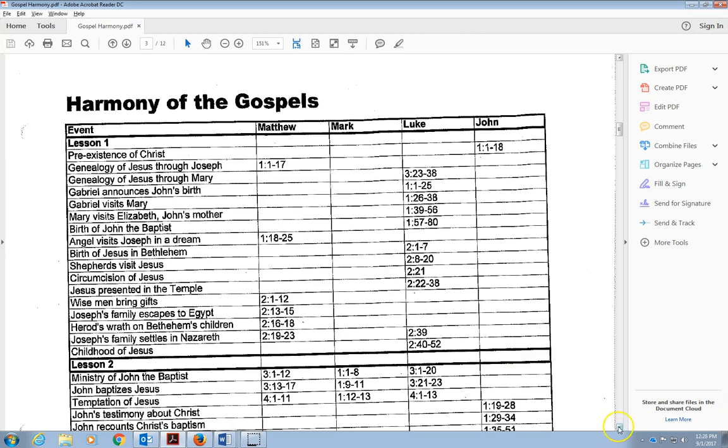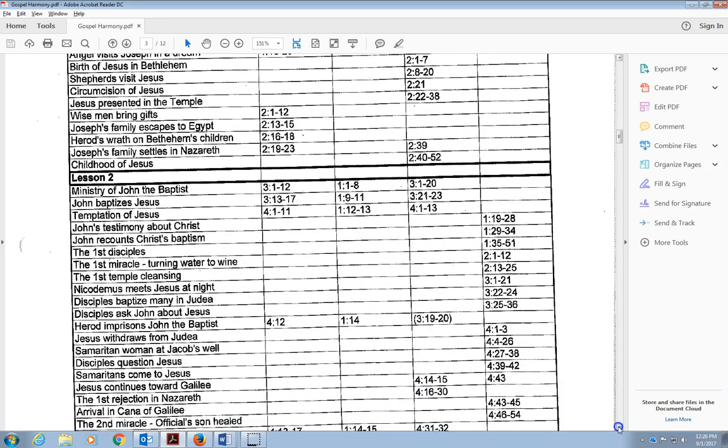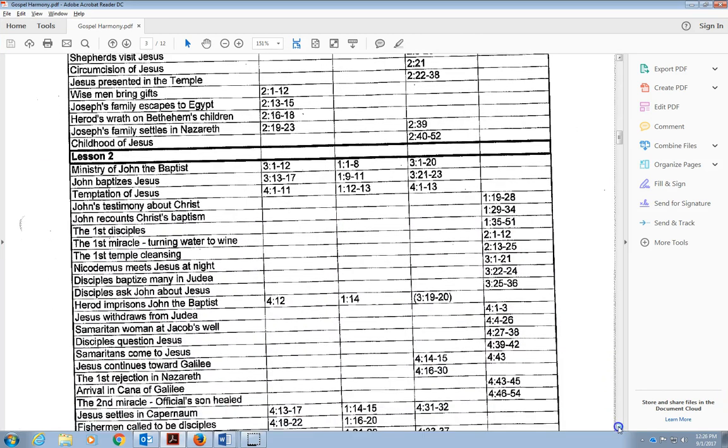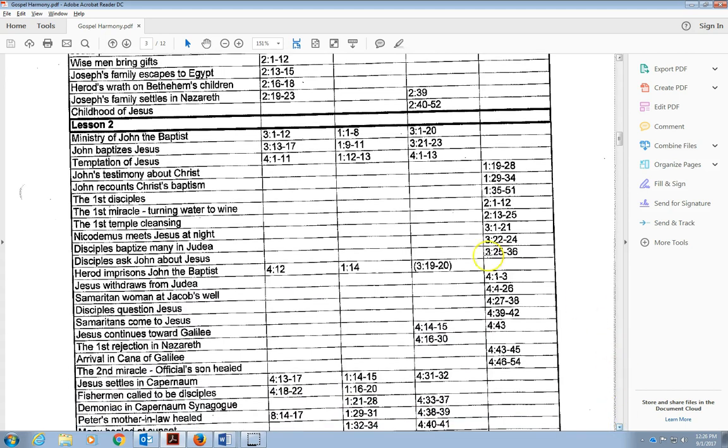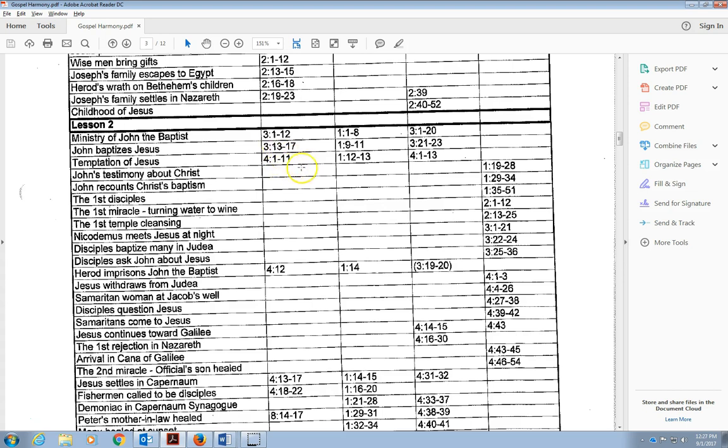Let's scroll down. We begin to look at the ministry of Jesus. You're going to notice Matthew, Mark, Luke, and John. Matthew, Mark, and Luke spend time on John the Baptist, Jesus being baptized, the temptation of Jesus. Notice Matthew spends about 10 verses, Mark spends 2, Luke spends about 13 verses, John, nothing. But then John comes in, he recounts Christ's baptism, doesn't tell us the story of it.